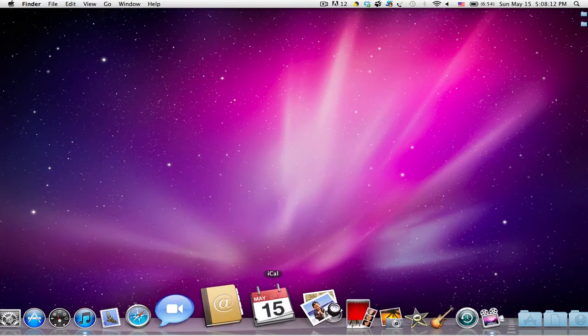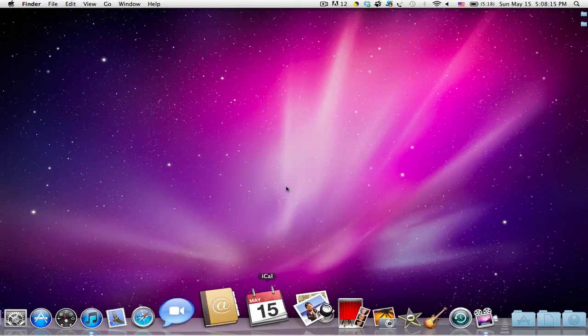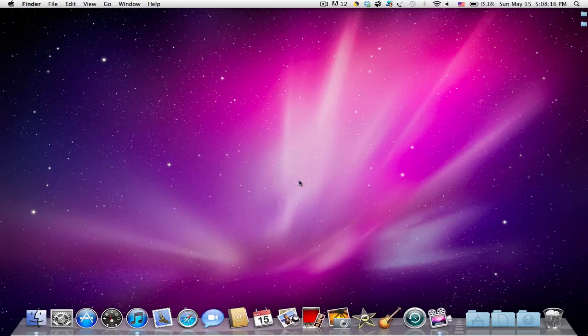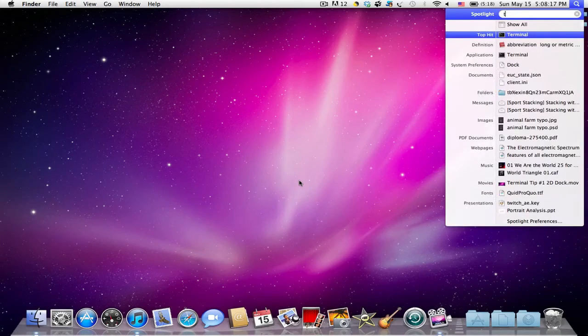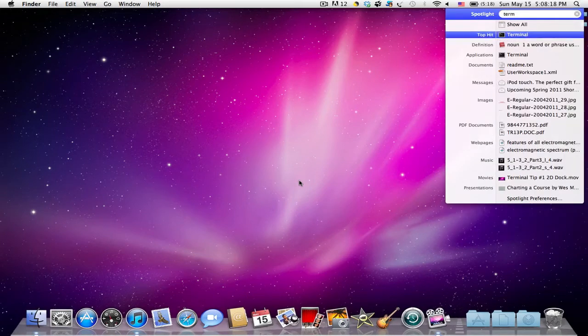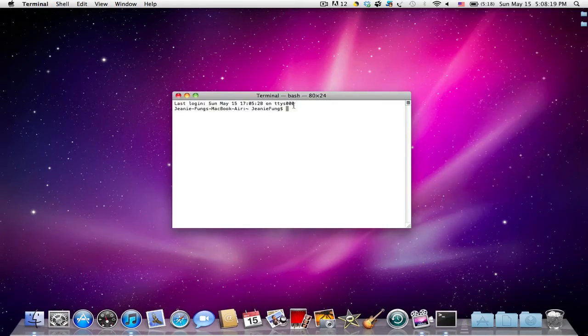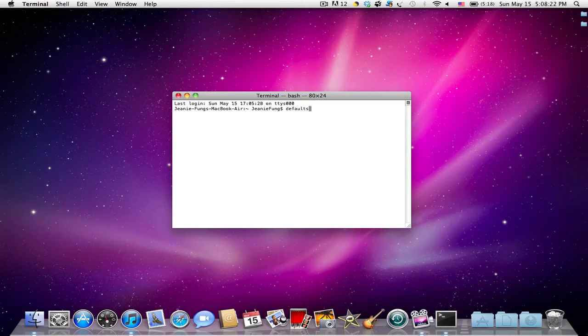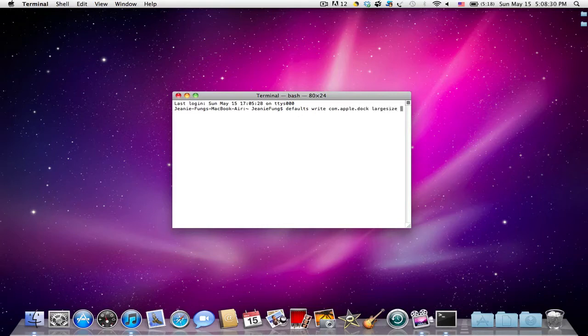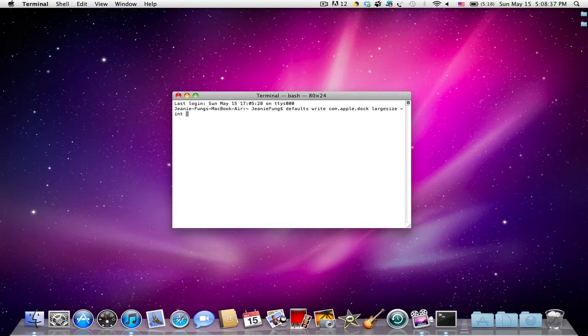Using Terminal we can input a command that will allow us to increase this magnification and make your icons even bigger. So if we open up Terminal and we type in defaults write com.apple.dock and then we put in large-size -int for integer and we have to put in a number, and the number cannot be larger than 512.